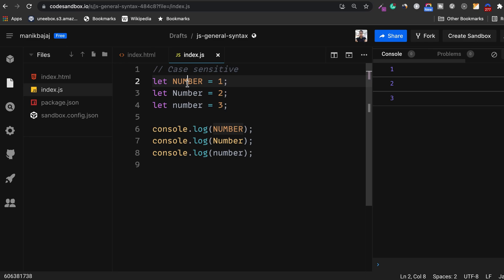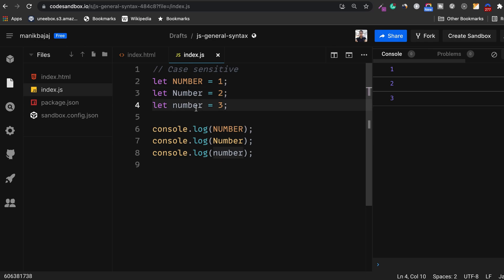Variable with all capital letters is different from variable with the first capital letter and is different from the last variable which has no capital letters. Though all of them share the same name but they have different capitalization, that's why JavaScript treats them differently.